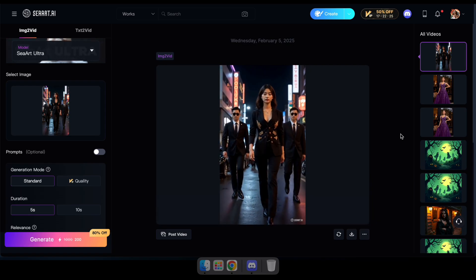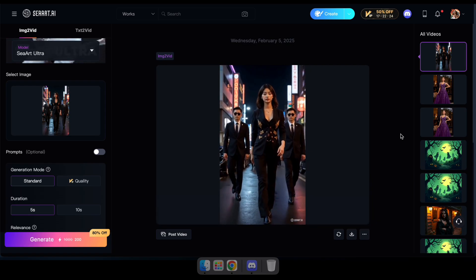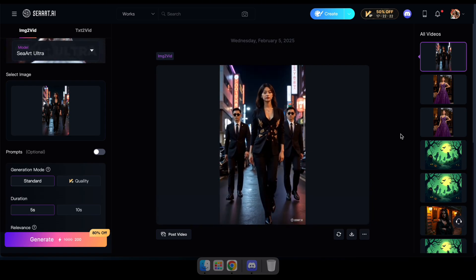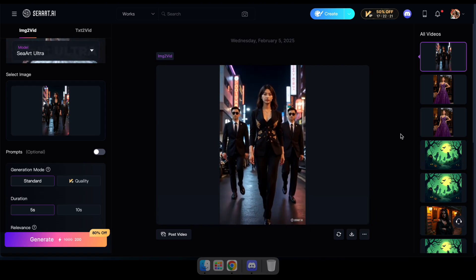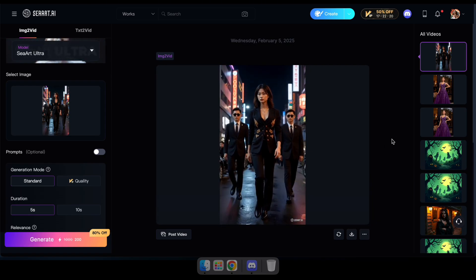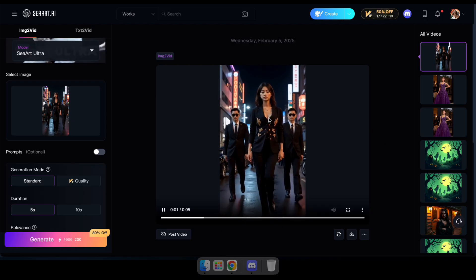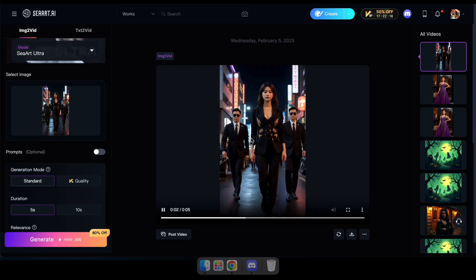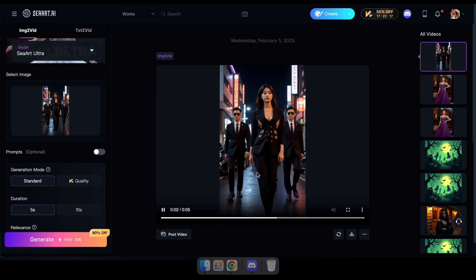Perfect. Now guys, I'm sure you've got an idea of how to create viral AI videos using this tool. Let's watch a sample video that you can make using this tool.